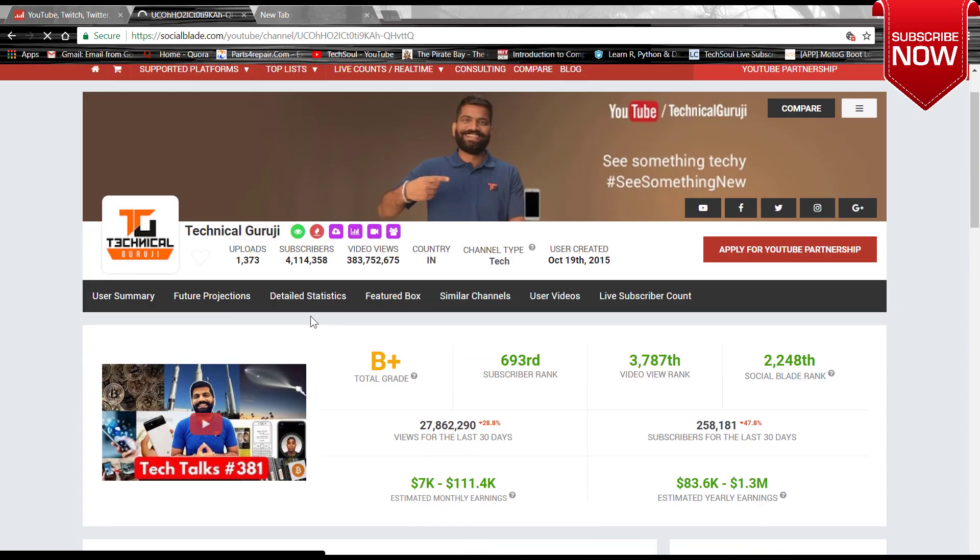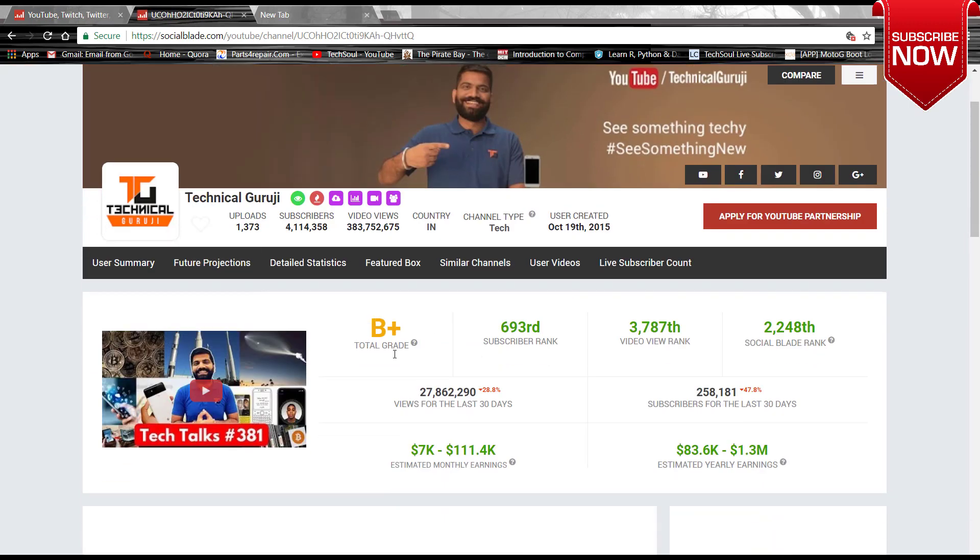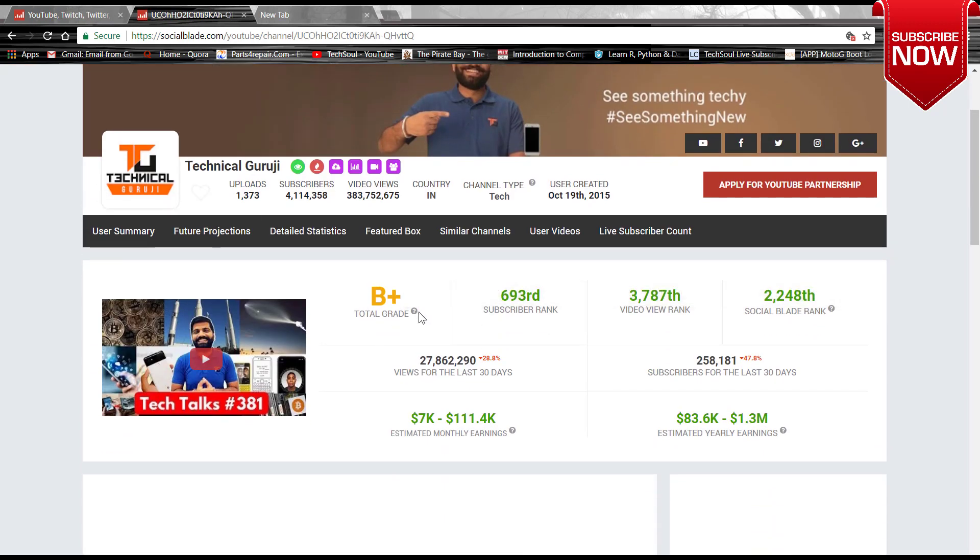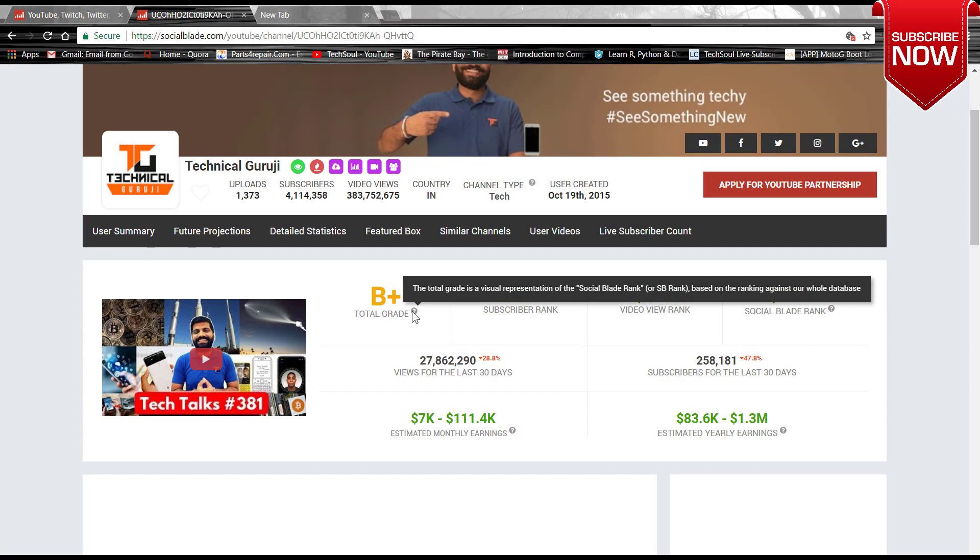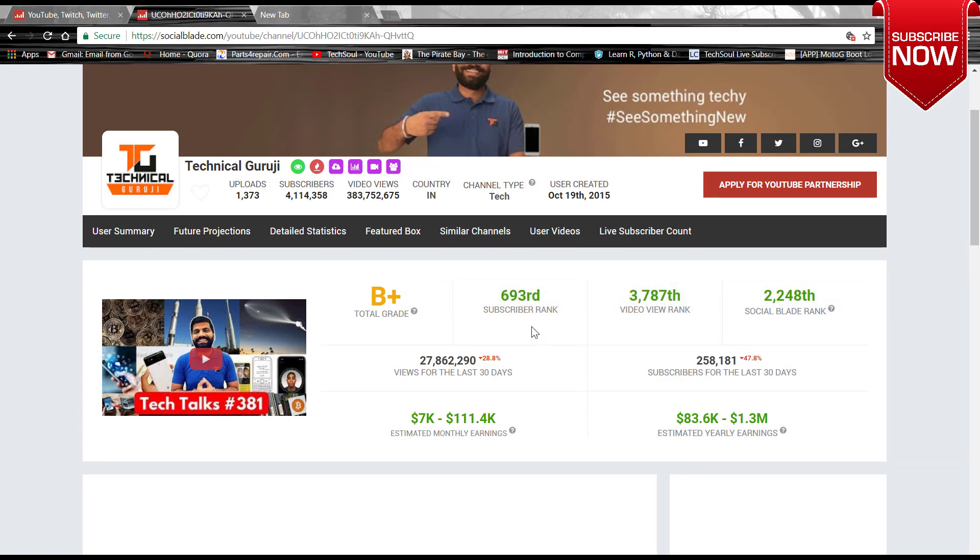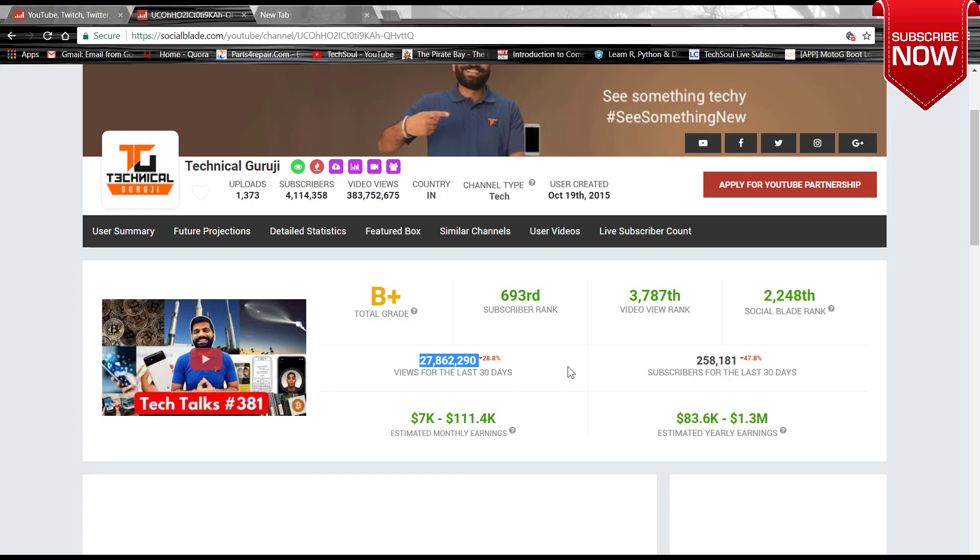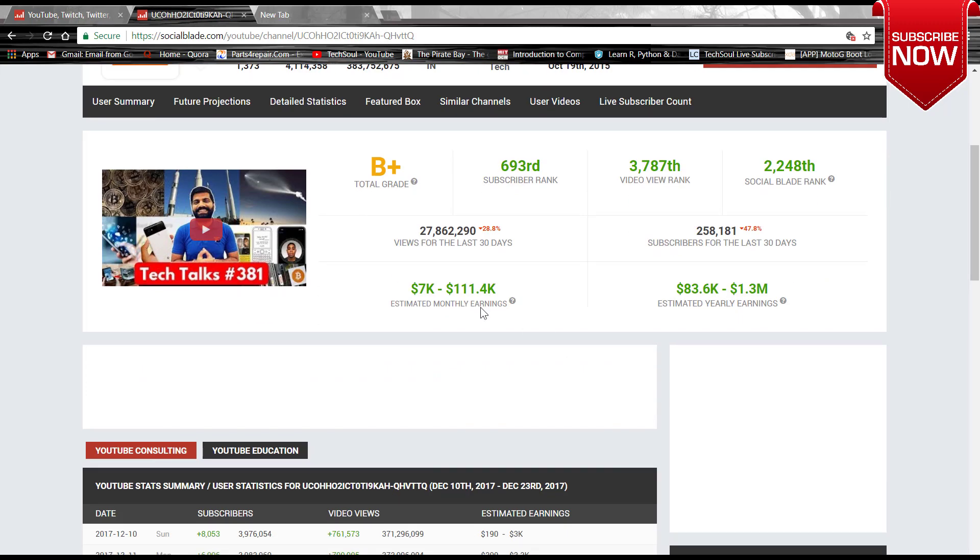So this is the Technical Guruji channel. Let's click on that. And here you can see all the statistics about his channel. This is the total grade which is given by the Social Blade, and this is the subscriber rank and video rank, Social Blade rank, and all that. The total views he has got is this much, and subscribers for last 30 days was 2 lakhs and 58,000.